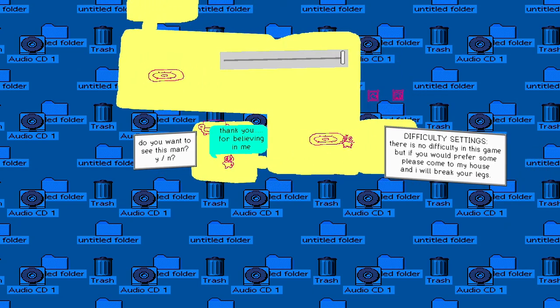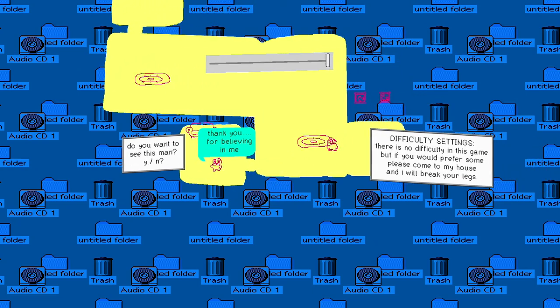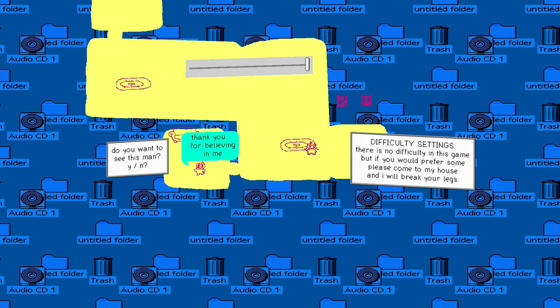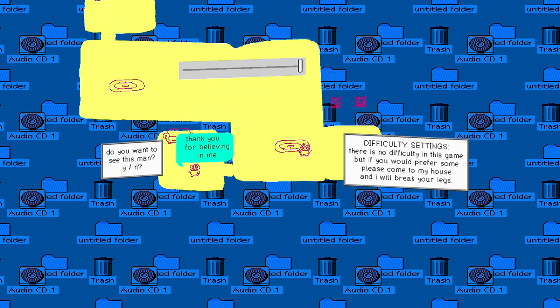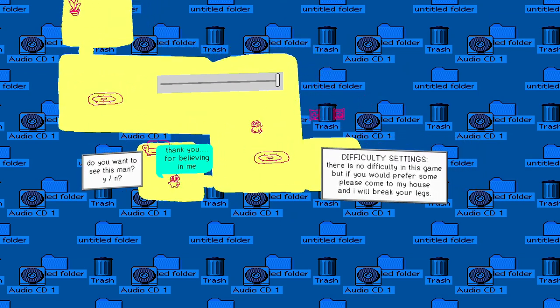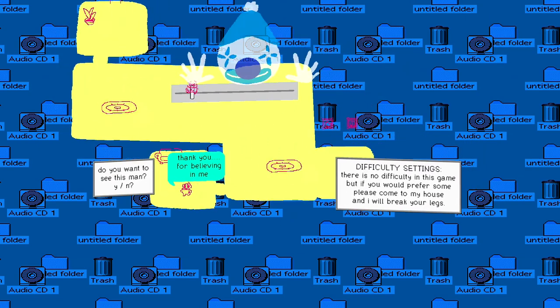Difficulty settings. There's no difficulty in this game, but if you prefer some, please come to my house. I will break your legs!